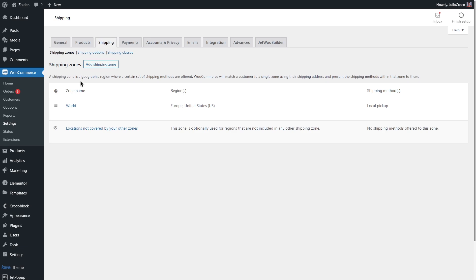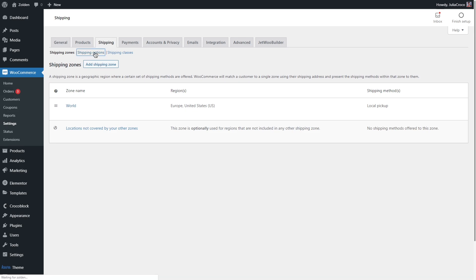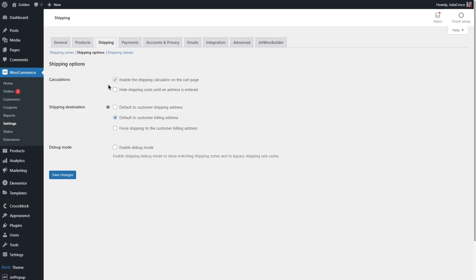Please check if you have a shipping zone added, and also go to shipping options and set shipping destination to default to customer shipping address.